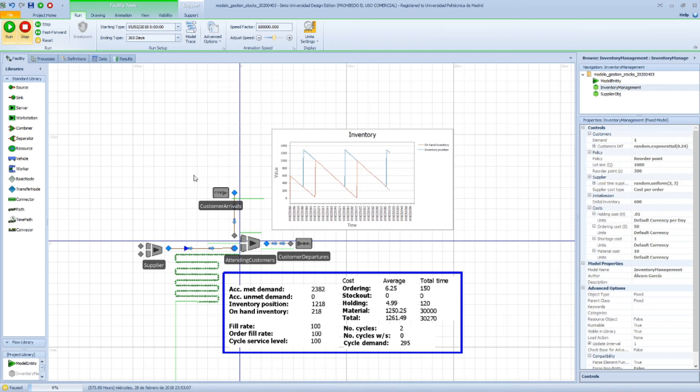Okay, we have three orders placed, so that means our ordering cost is three times 50, which is 150 we see here. This is the average.